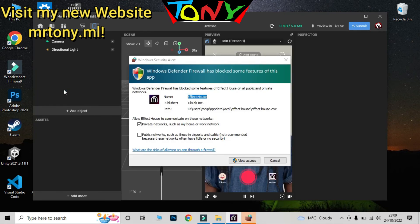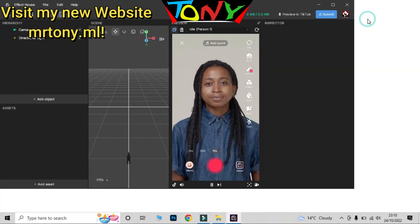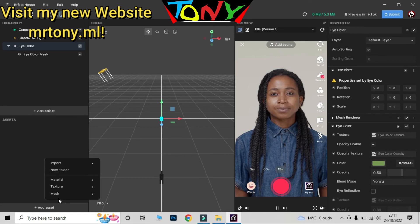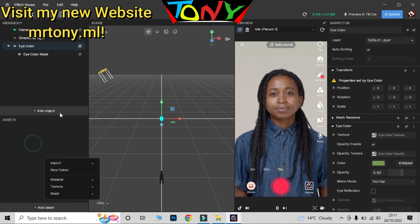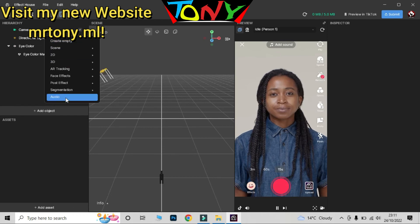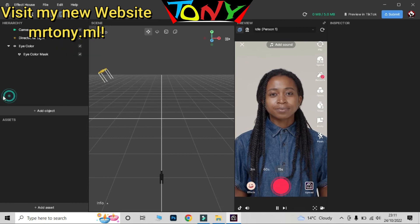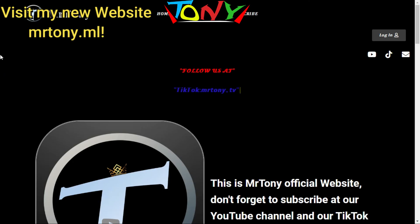You have to click Allow Access. There are a lot of things you can do — for example, new project, import from computer, add object, 3D, 2D, skin, create empty, audio, plus effects. There are a lot of features available.